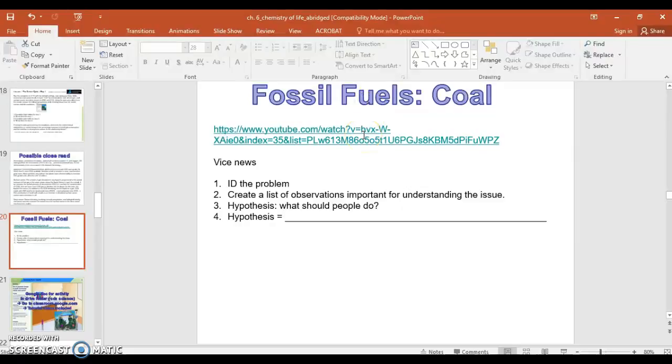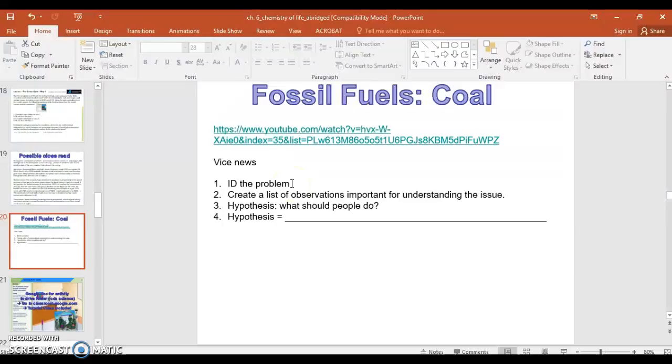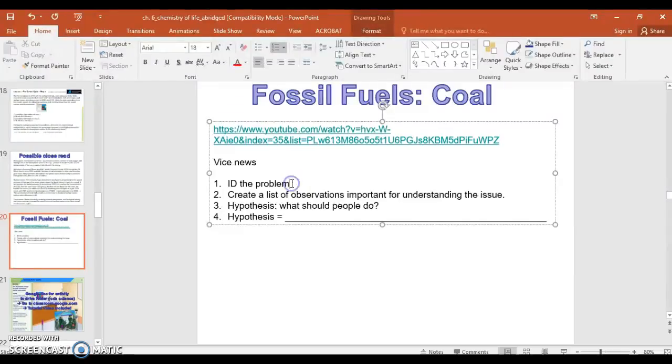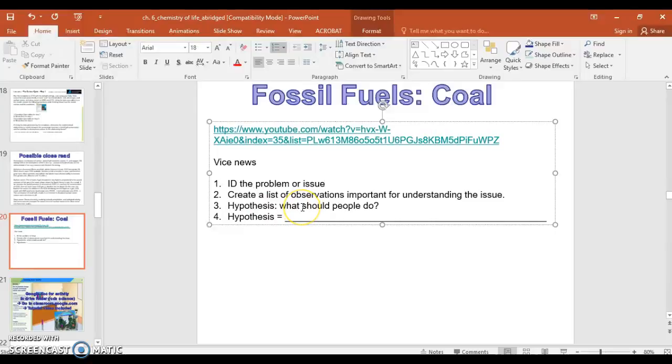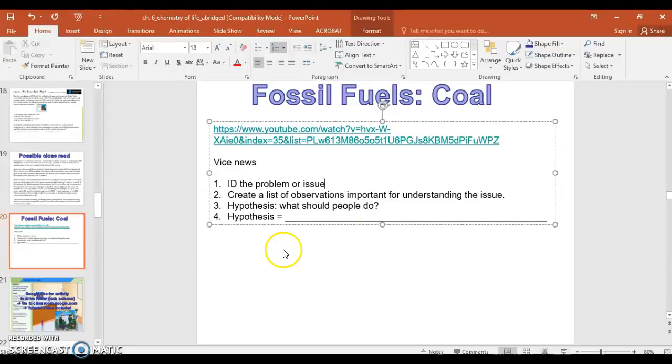Right here is a fossil fuel video. This YouTube video is of a Vice News clip. It's 20 minutes long. My goal is for you to watch at least 10 minutes of it. Identify what the problem is in the situation. Create a list of observations that you think are important within that 10-minute viewing. Your hypothesis should be what you think people should do given the situation. And then you just write your hypothesis here.